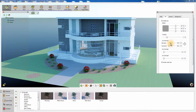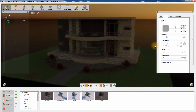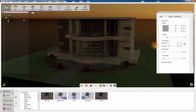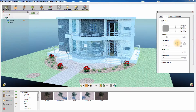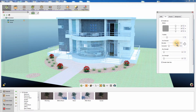The Elevation slider in the Sun Attributes panel controls the elevation of the Sun and determines the Sun's light source vertical angle in the sky. Setting it to a low value will simulate a sunrise or a sunset, while at 90 degrees the Sun will be highest in the sky, simulating noon.